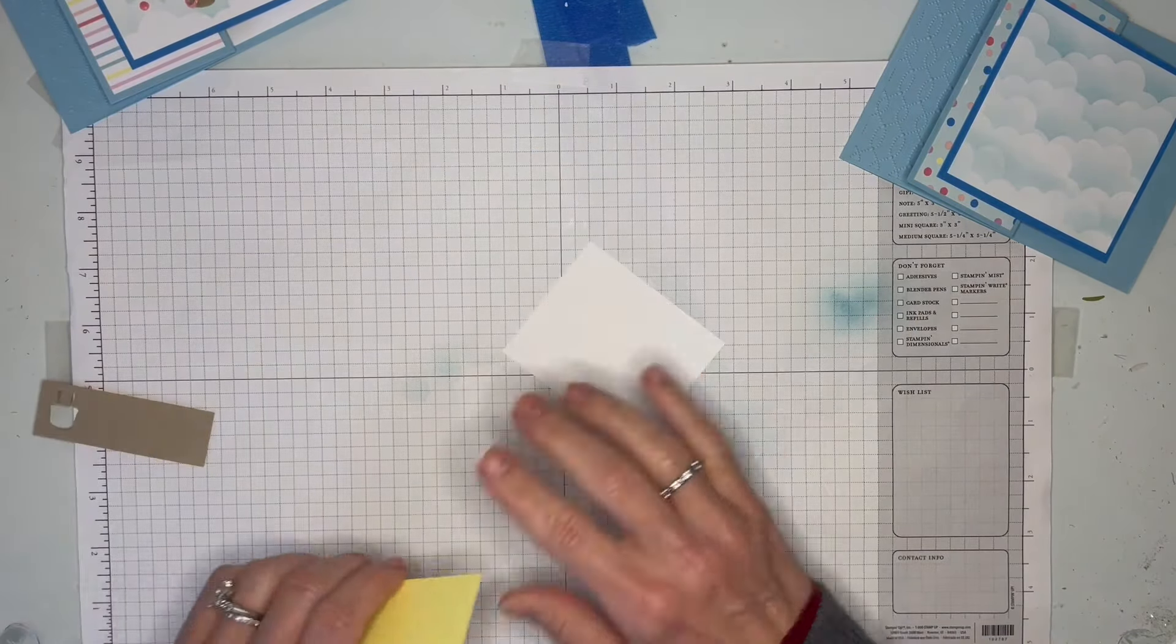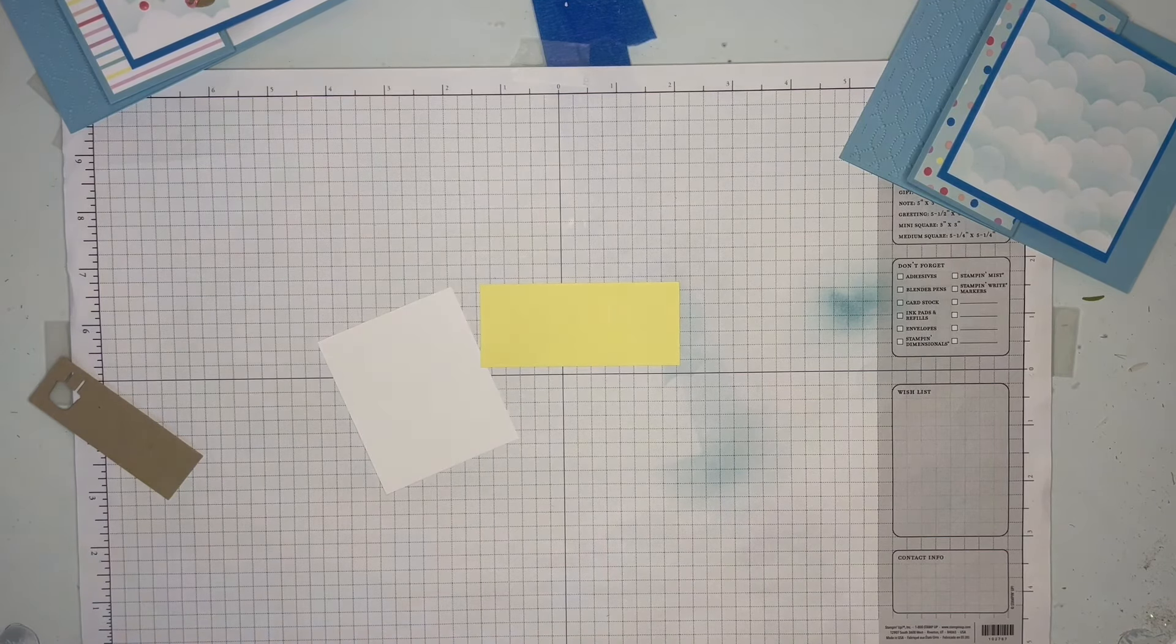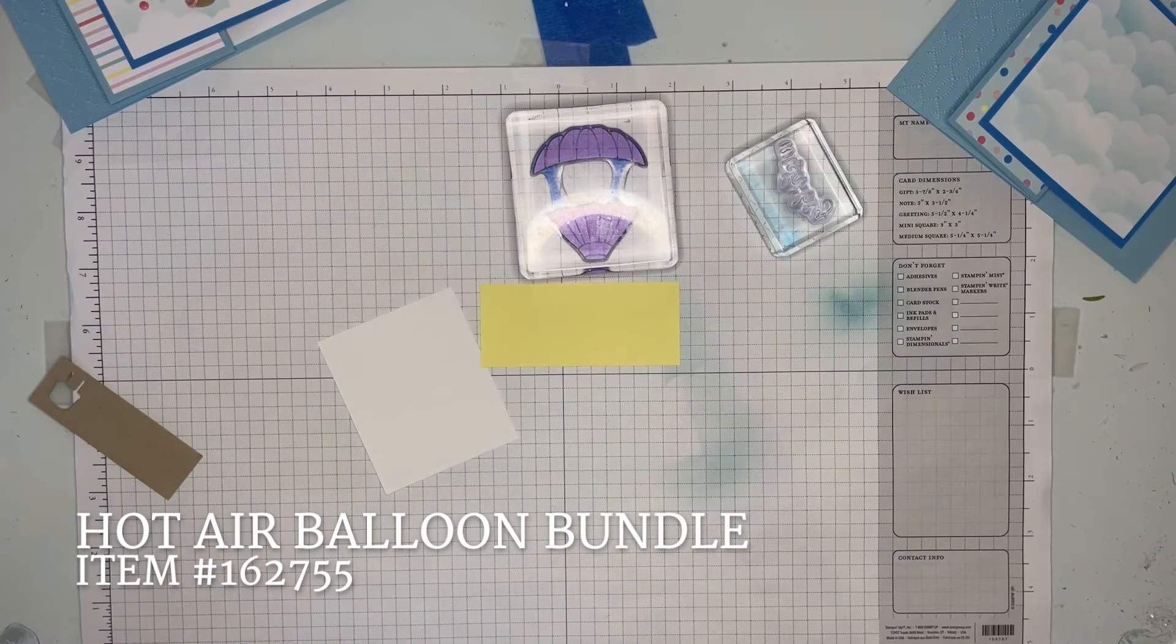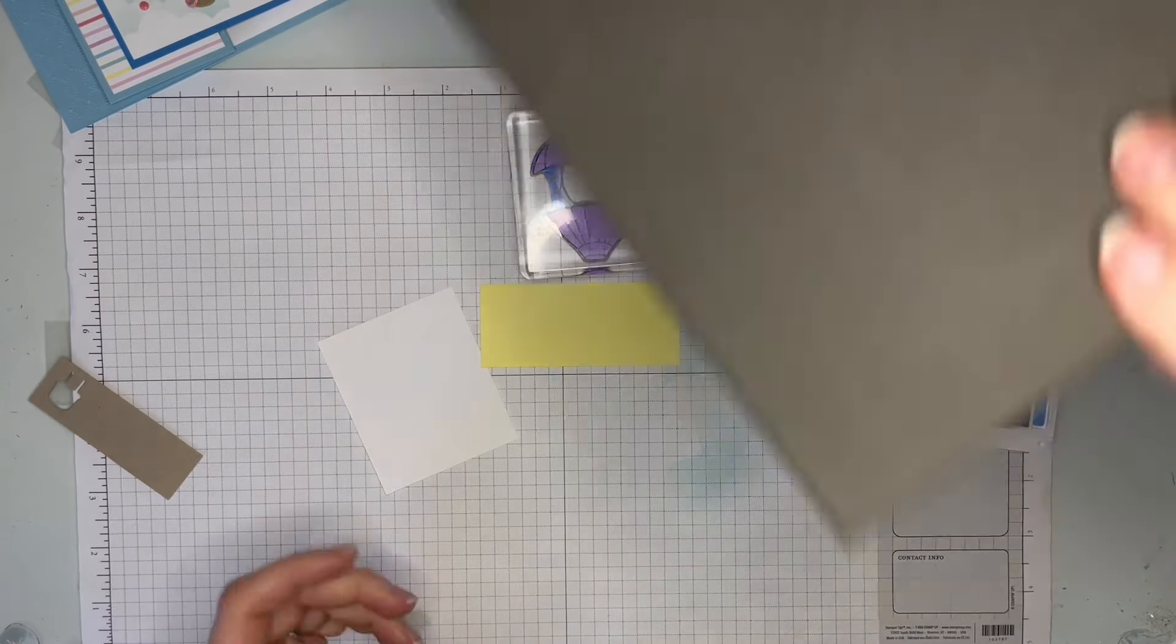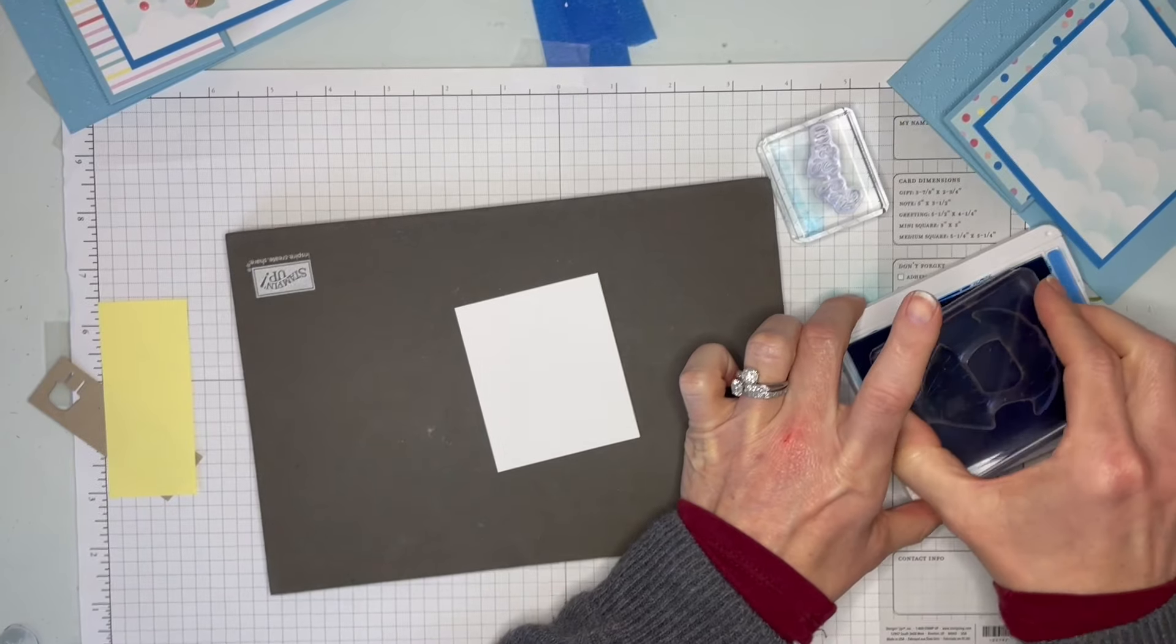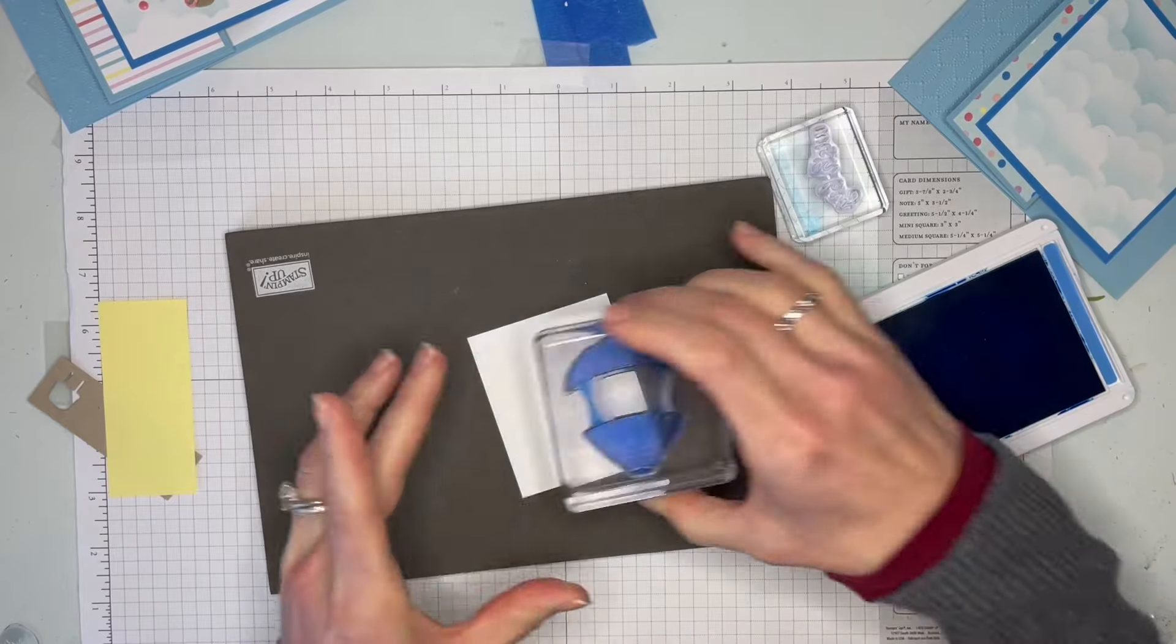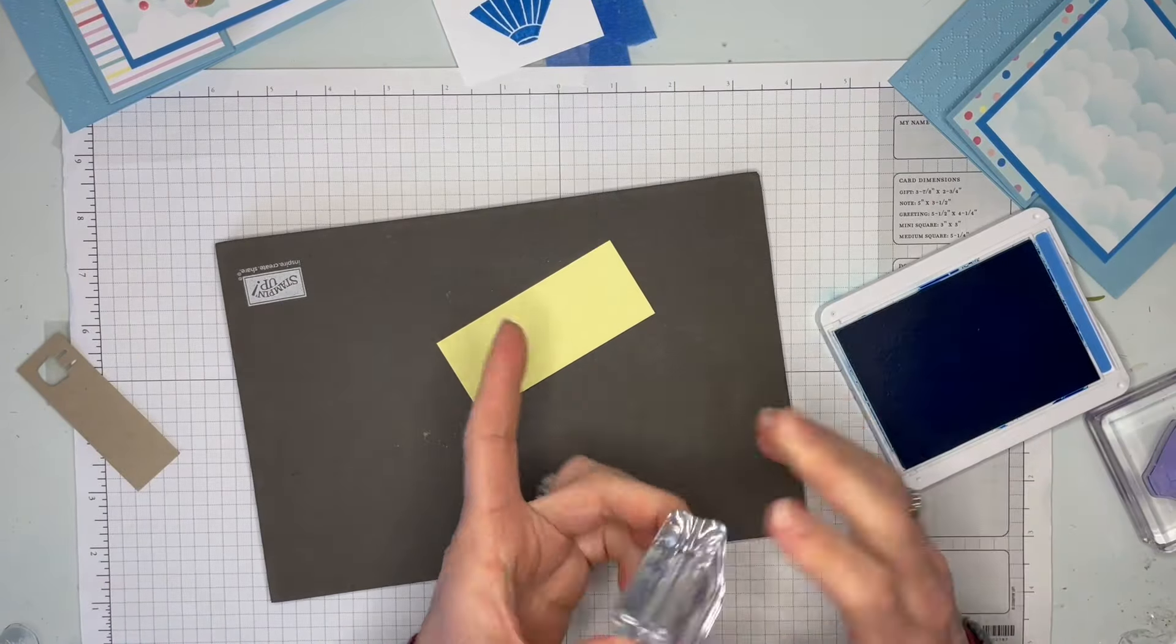I've got a piece of basic white and a strip of Lemon Lolly. We're going to use the big balloon and then the Wish Big sentiment for the banner. We're going to use Azure Afternoon ink, and I'm just going to pull out my foam pad just to get a nice clean impression. I know some people are good and get one without even needing the pad, but I just like to be safer. There we go, that one's better.